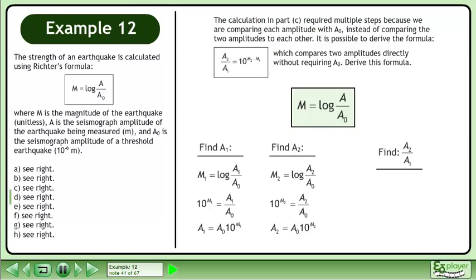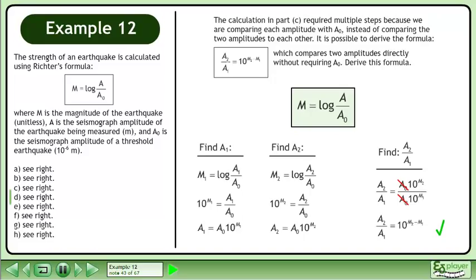Now divide the larger amplitude by the smaller amplitude to get the amplitude ratio. Plug in the expressions we found for a2 and a1. Simplify to get the result: a2 over a1 equals 10 to the power of m2 minus m1.